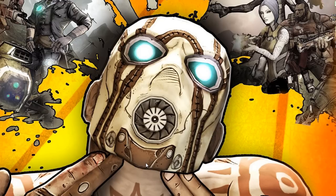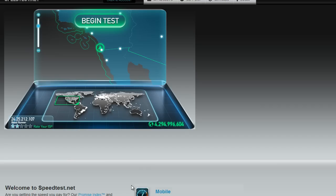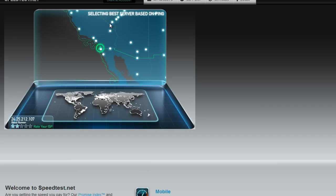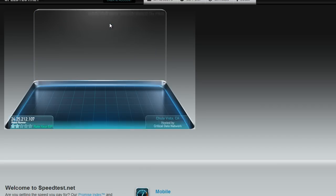After restarting, go to speedtest.net and see for yourself that your internet has increased and you're actually getting what you pay for. For instance, I pay around $40 a month to get 30 megabits down and 5 megabits up. Before I did this I'd be getting 26–27, now I'm getting my full 30 — and here goes the test to show you guys.